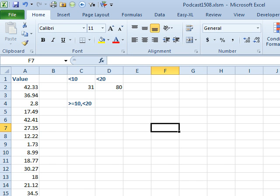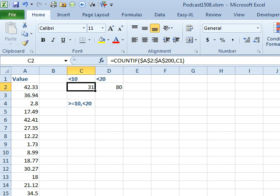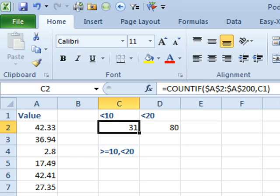Hey, welcome back to the MrExcel netcast. I'm Bill Jelen. Today's question sent in—I'm sorry, I forget by whom. So, they had a whole series of numbers over here in column A.